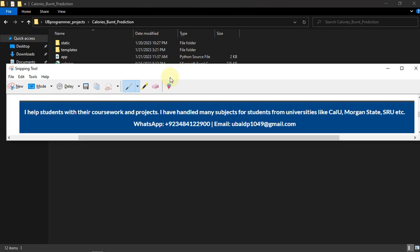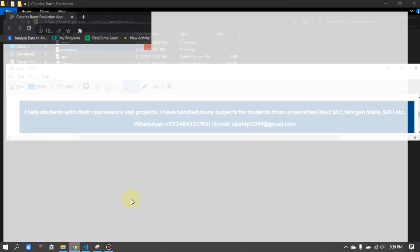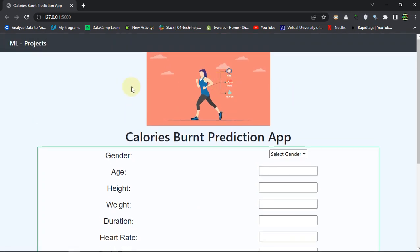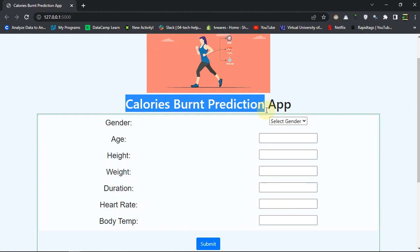Hi guys, it's me UB Programmer and I am back with another project which is Calories Burnt Prediction. Let's just see the Flask app of our project. This is the app with the heading Calories Burnt Prediction App.